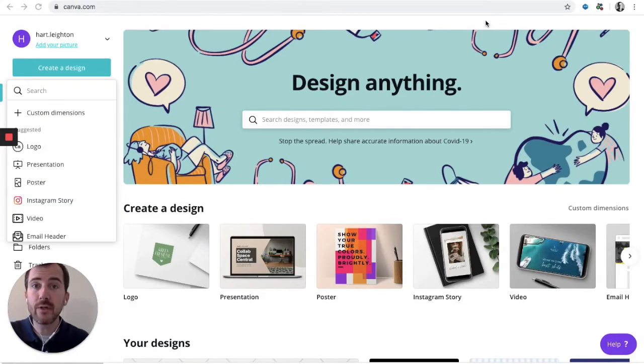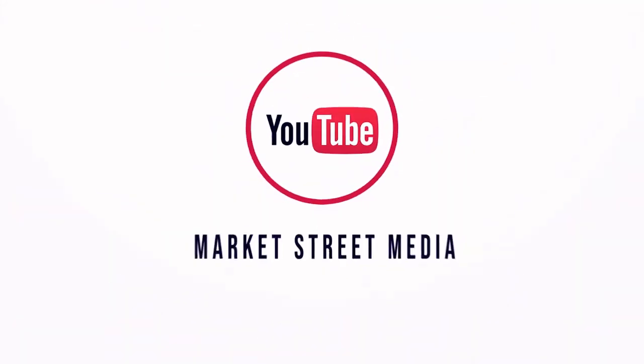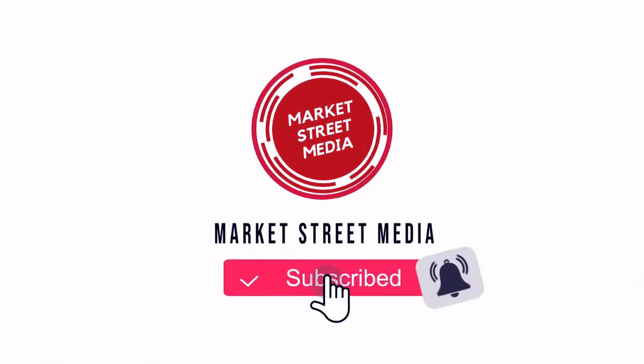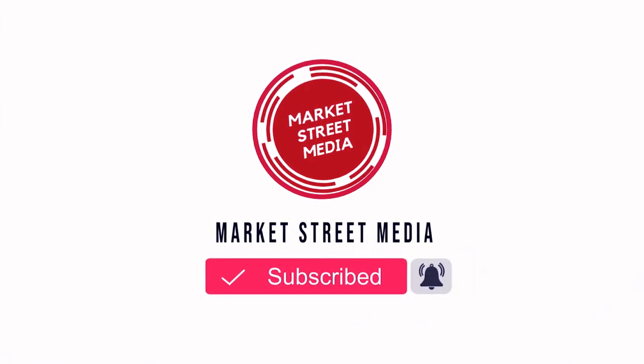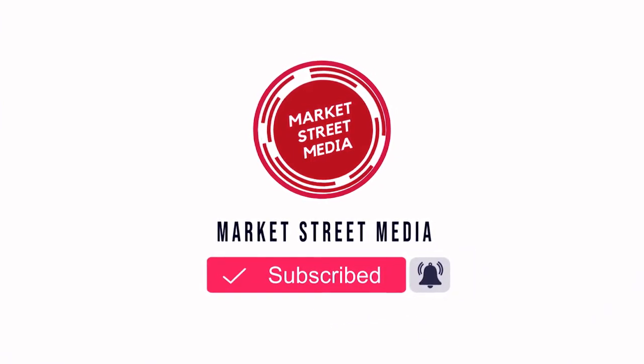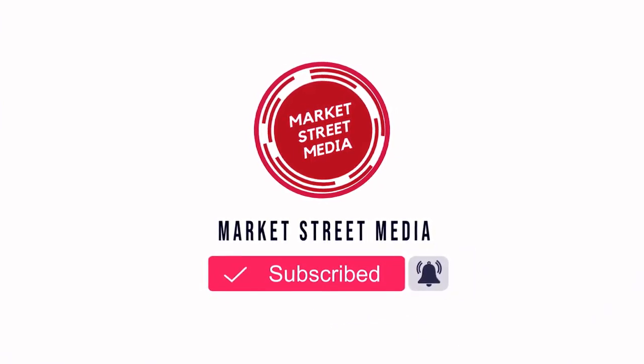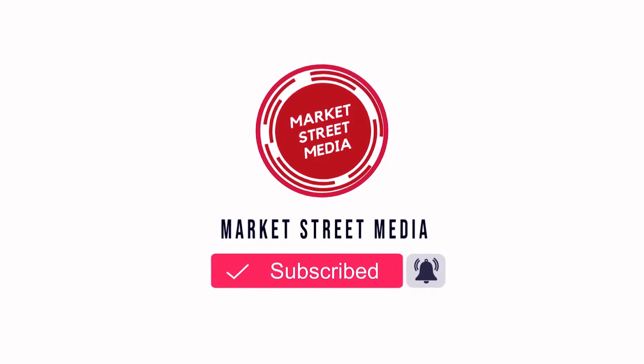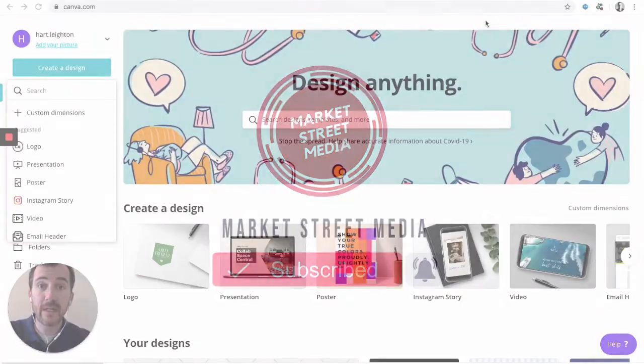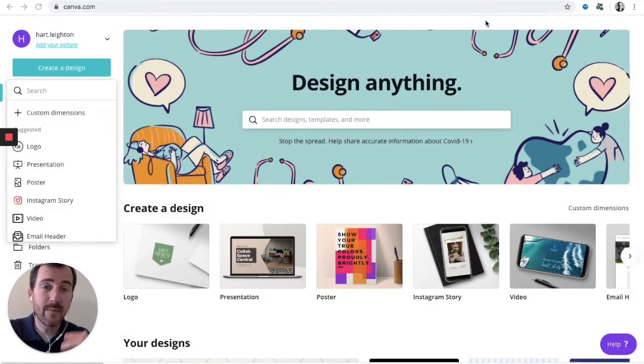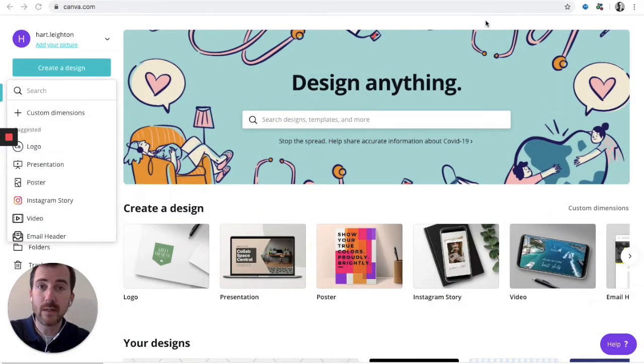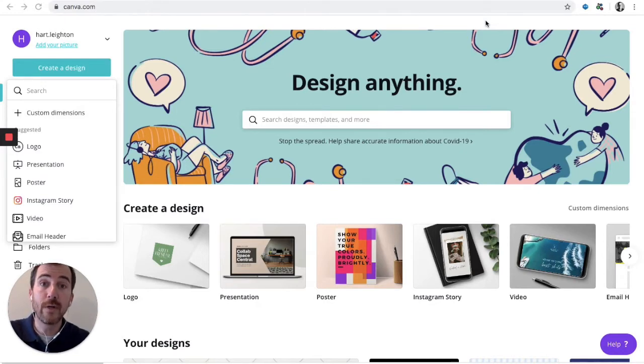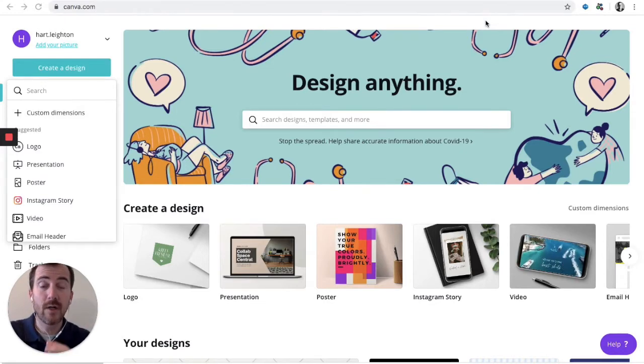But before we do that, make sure you click the subscribe button down below. That's that beautiful red button down below. Click that to subscribe to the channel and also click the little bell so that you'll get notified every time we drop a new coaching video like this. Every time there's a new resource available to you, you'll get a little notification either through your email or on your phone. So go ahead and click that bell.